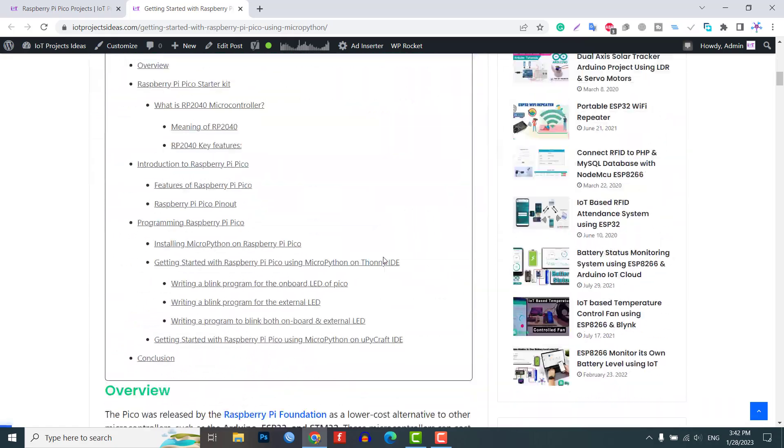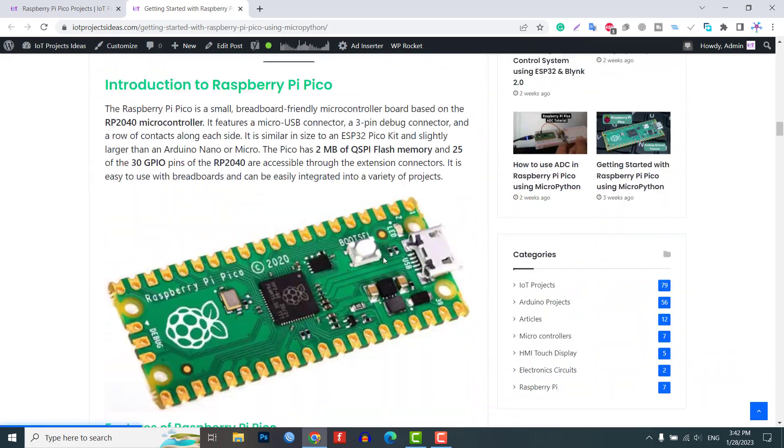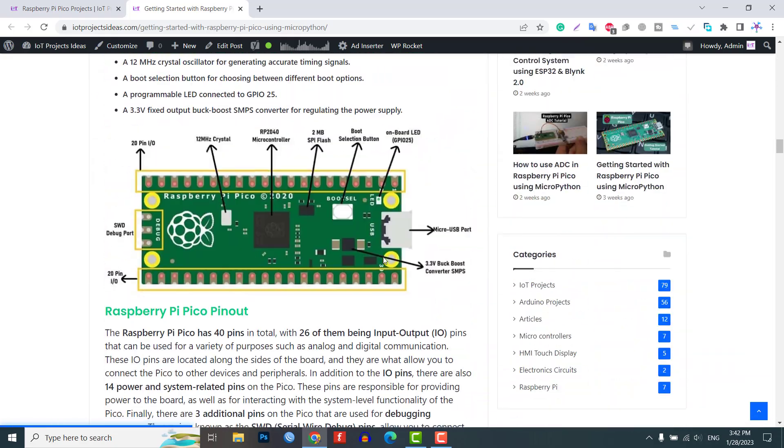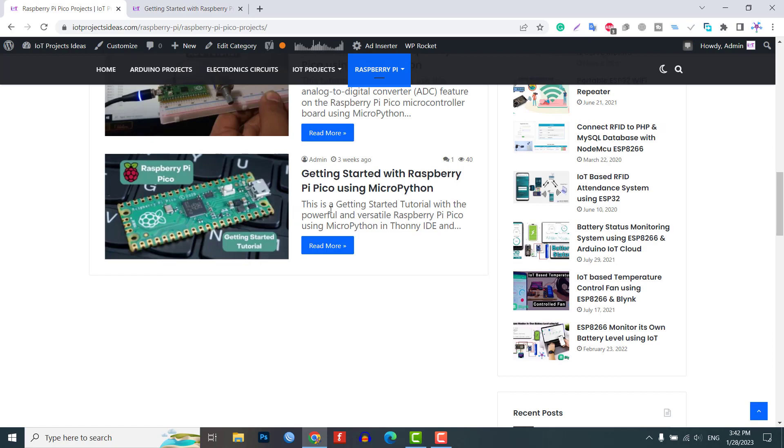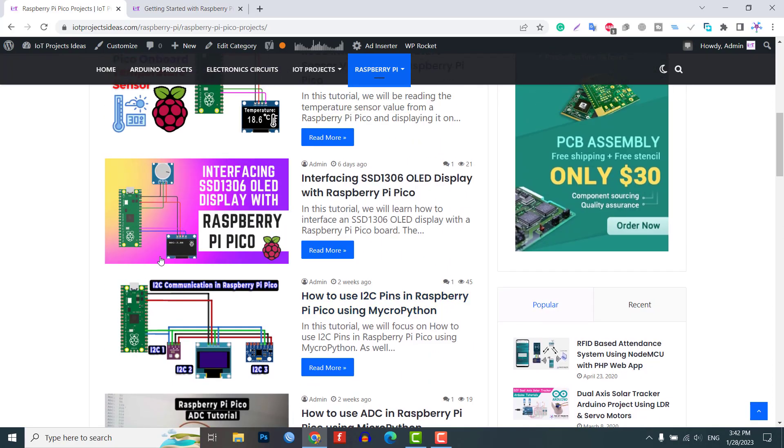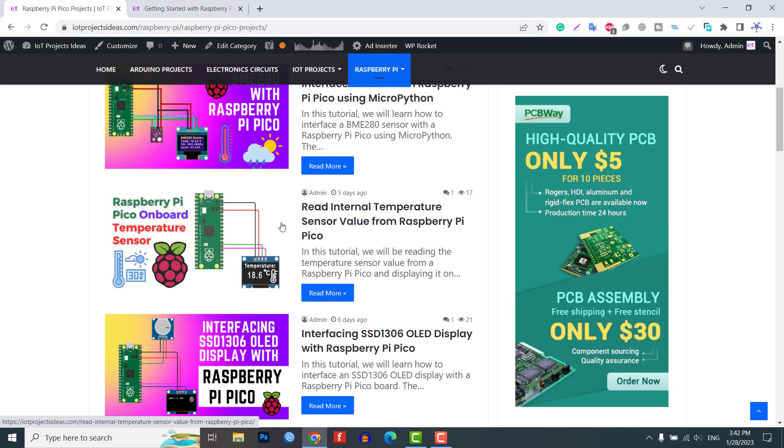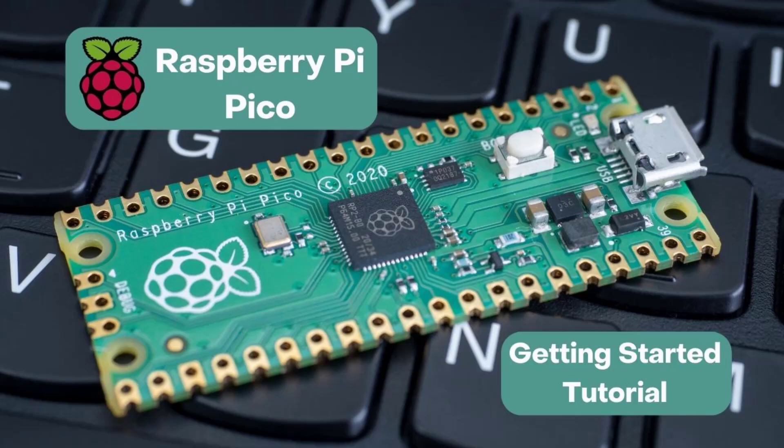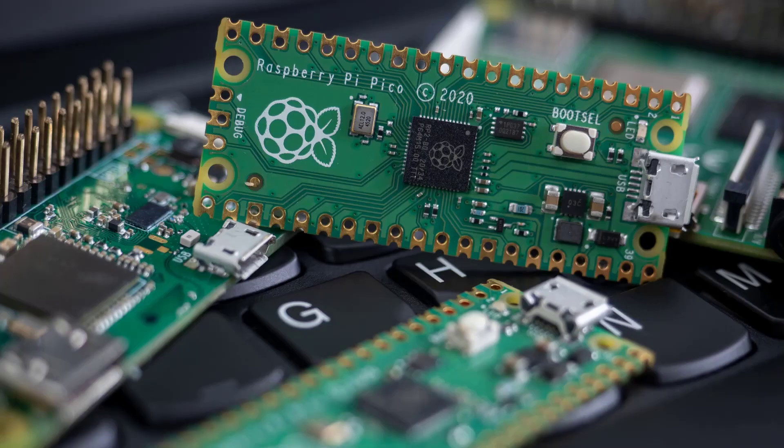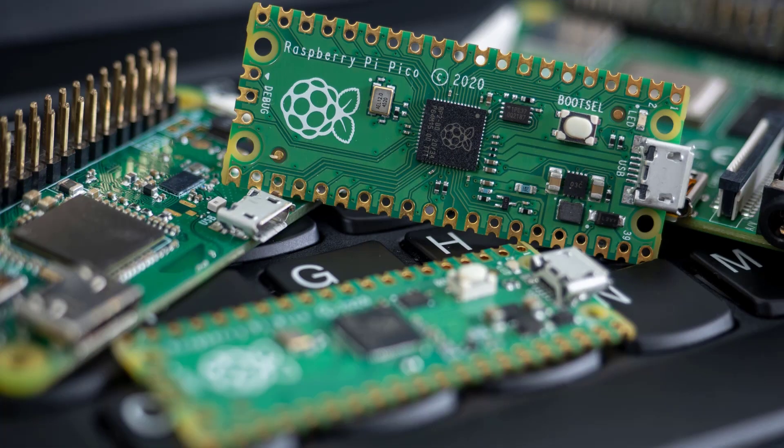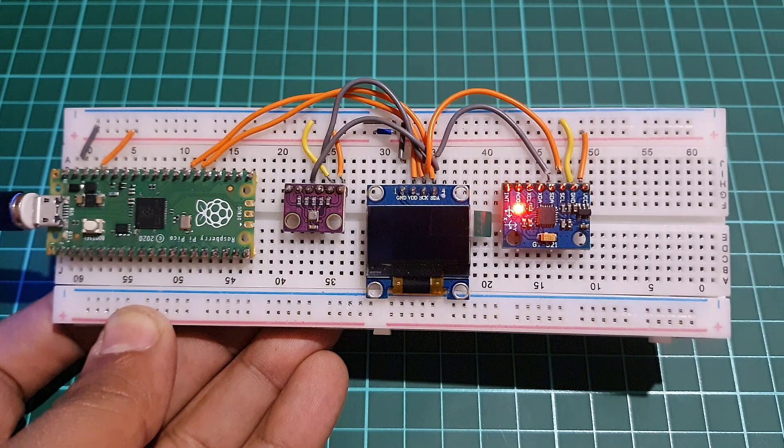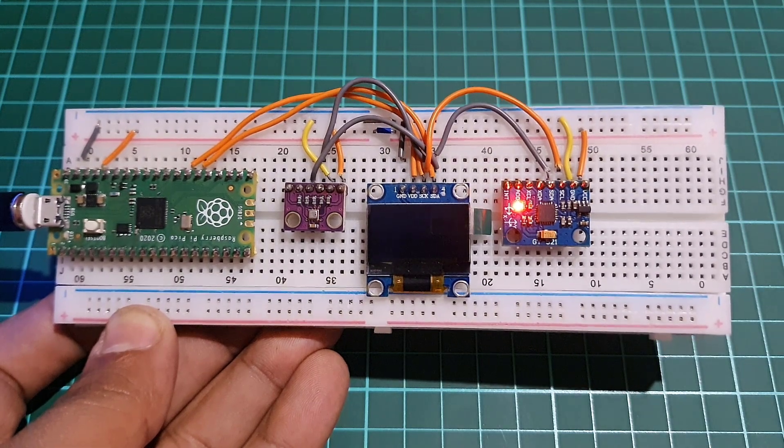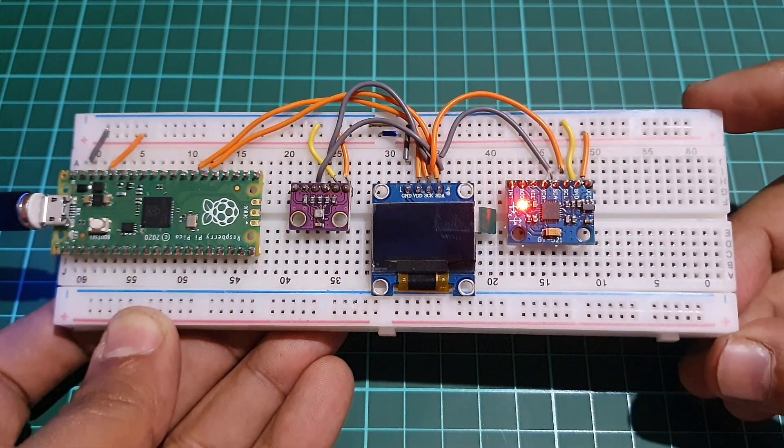You can find all the MicroPython code and diagrams with explanations on our website. I will add the link in the description. We have covered a lot in this tutorial and have shown you how to get started with the Raspberry Pi Pico using MicroPython programming. We hope you found this tutorial helpful and that you now have a better understanding of how to work with the Raspberry Pi Pico, MicroPython and various I2C sensors and displays. Thank you for watching.